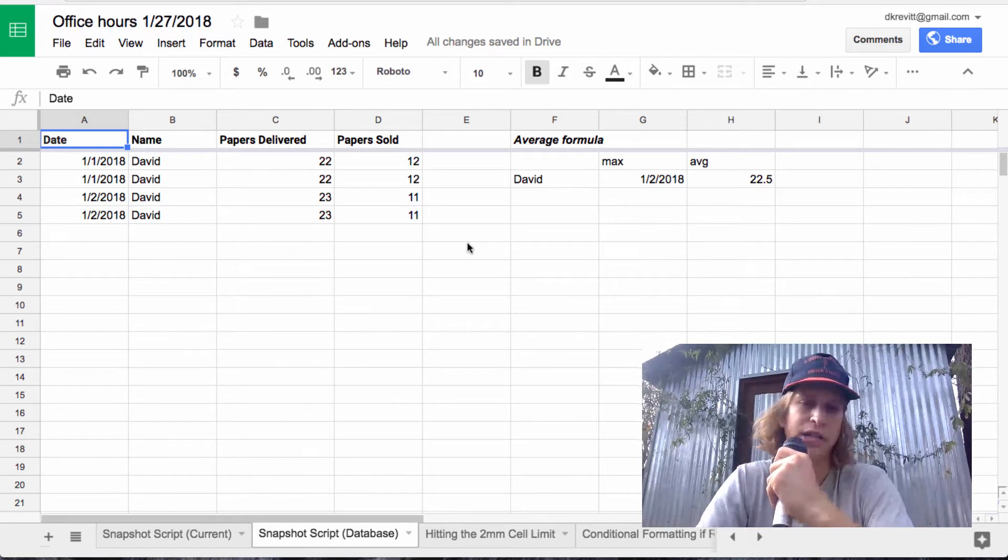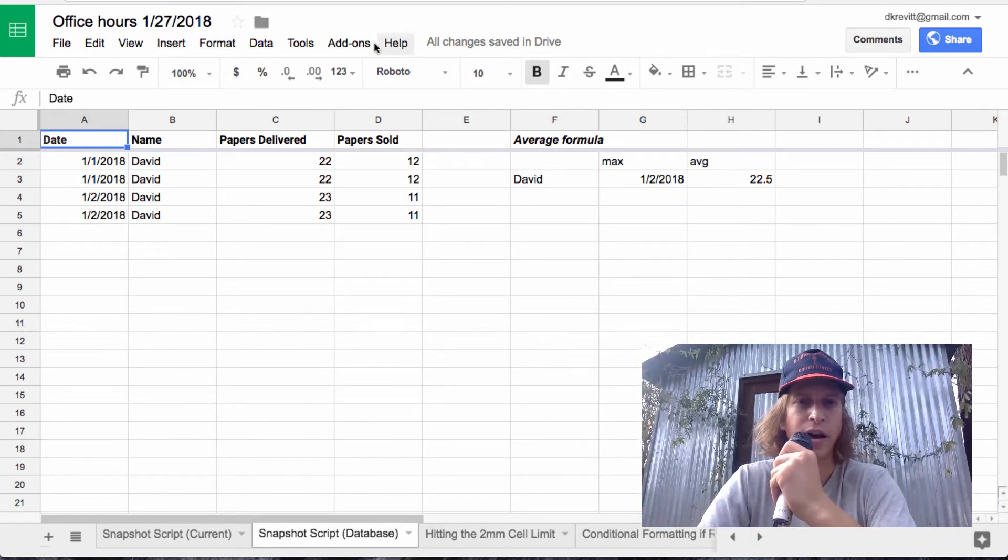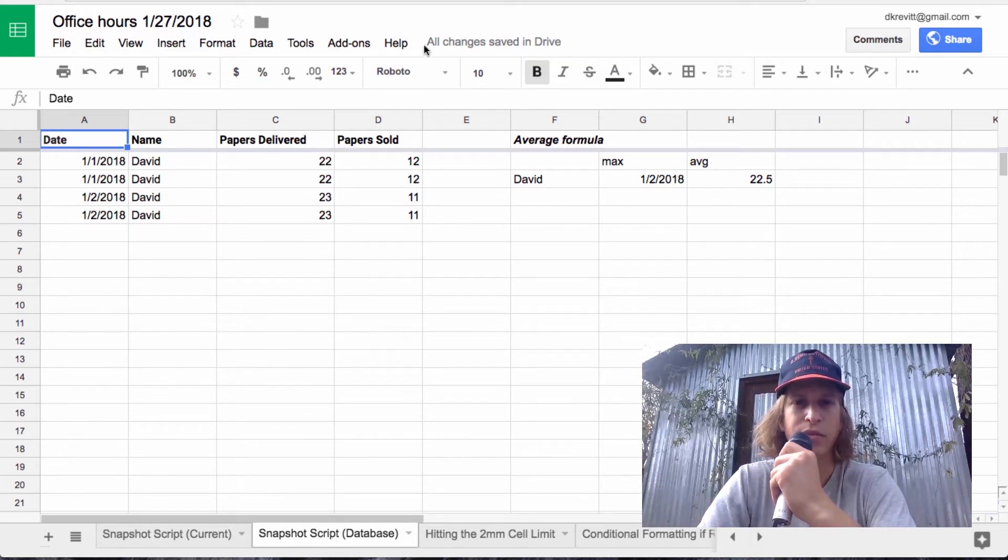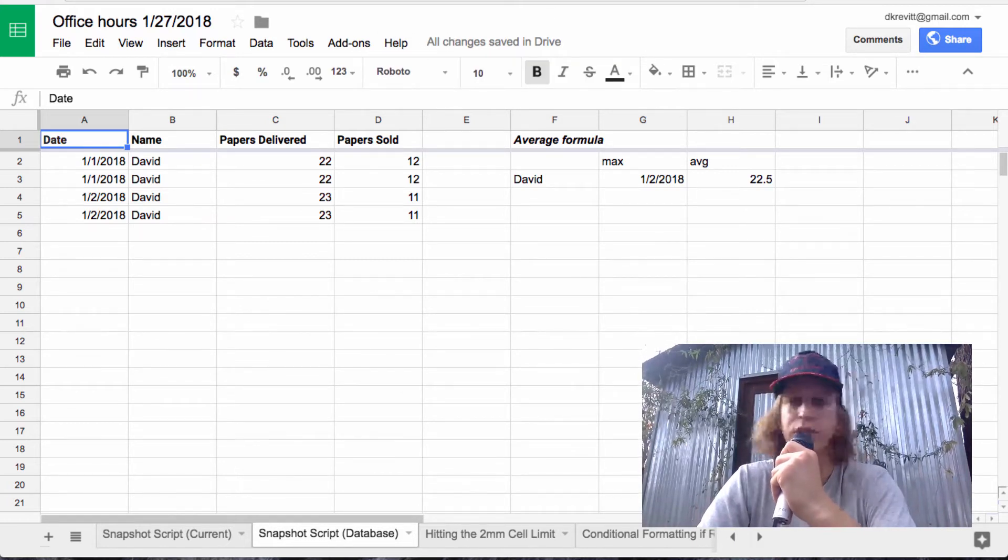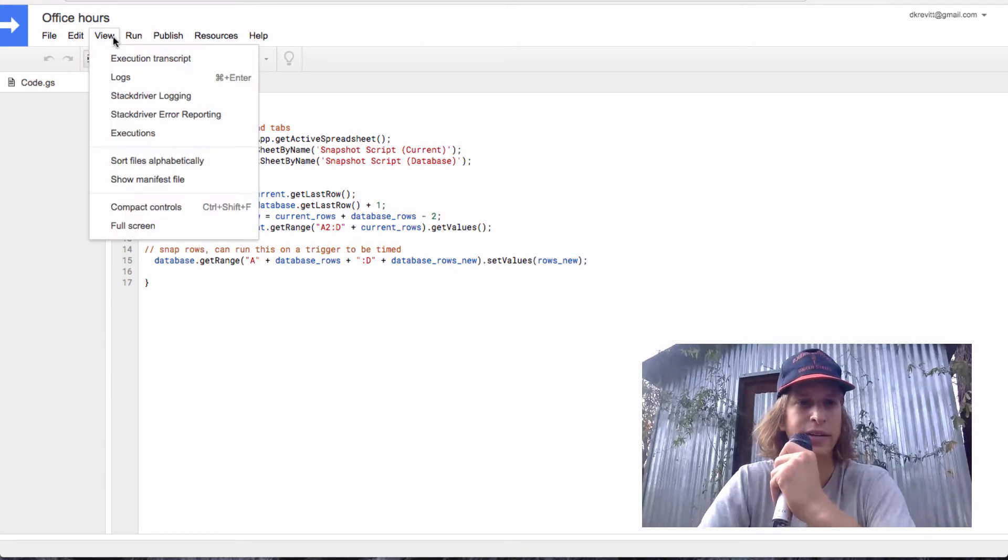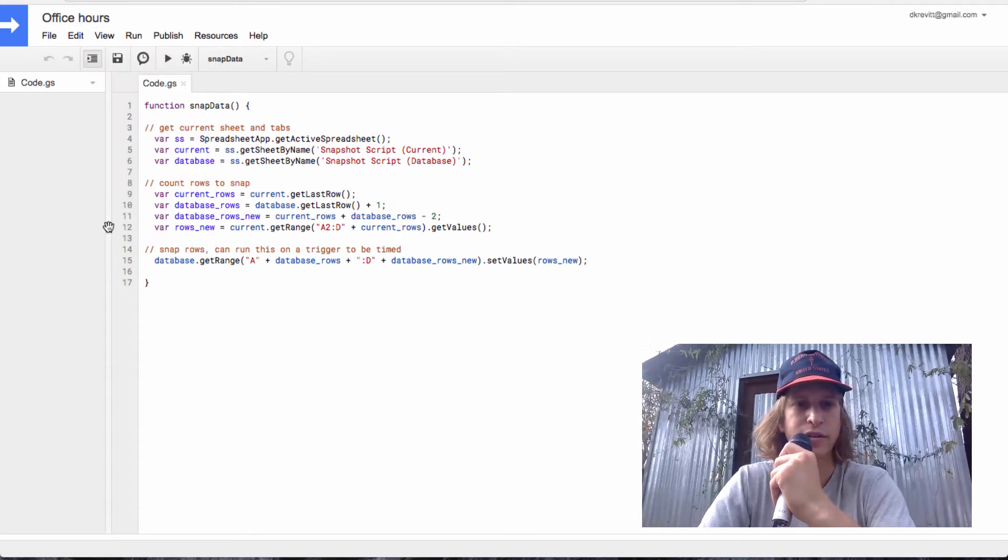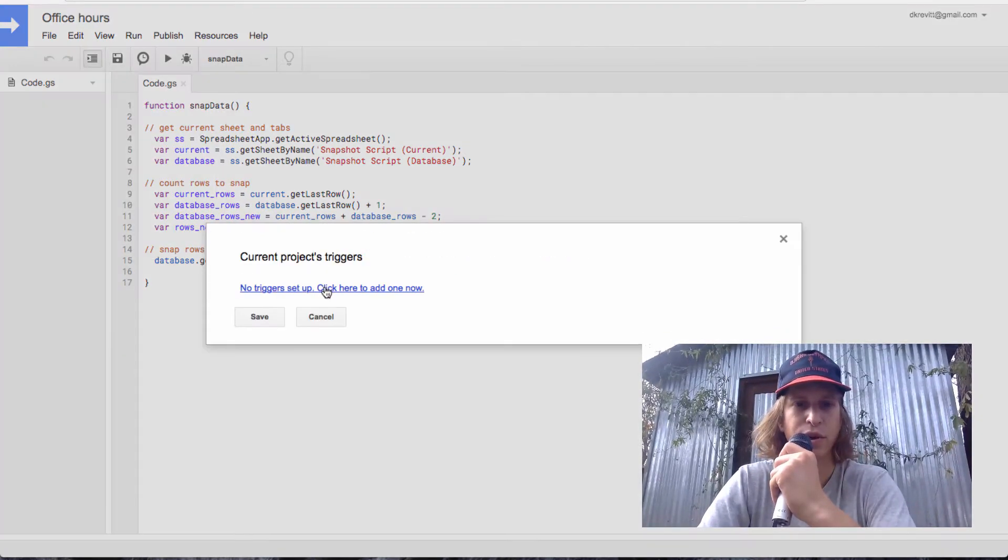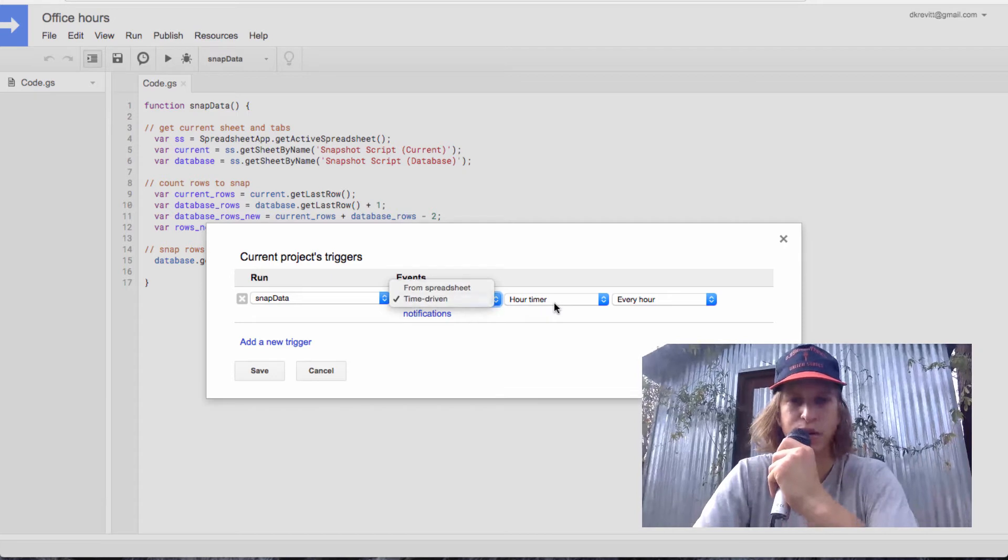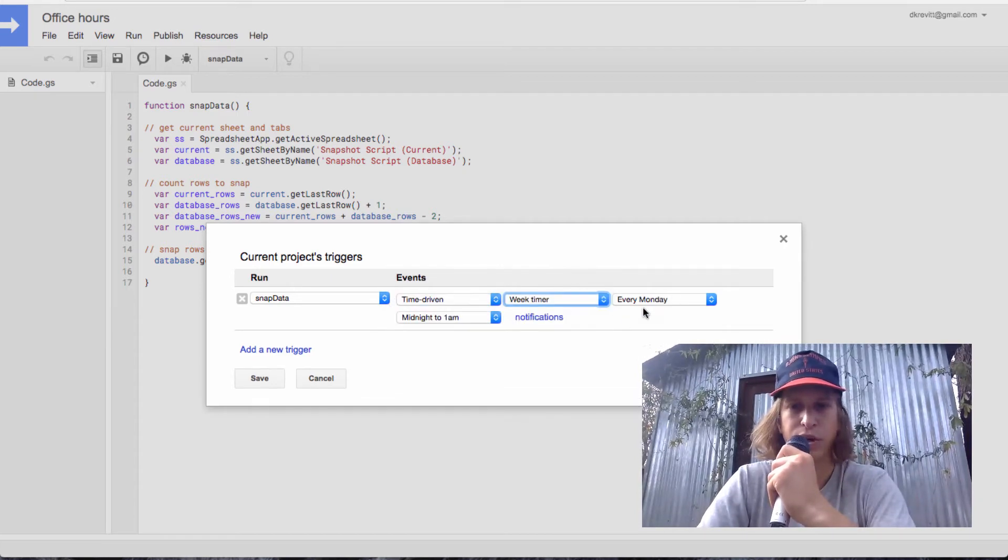So there's all kinds of fancier stuff that you can do here. You can add a menu item to run the script on a button. You can add a trigger so that you can run this script on a timer.